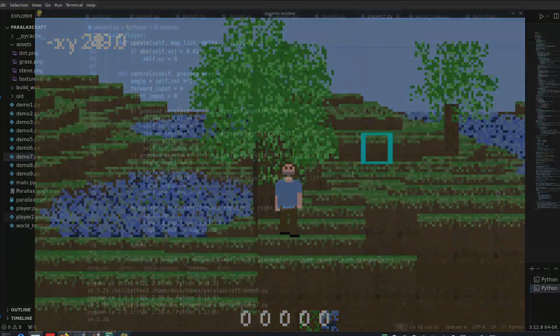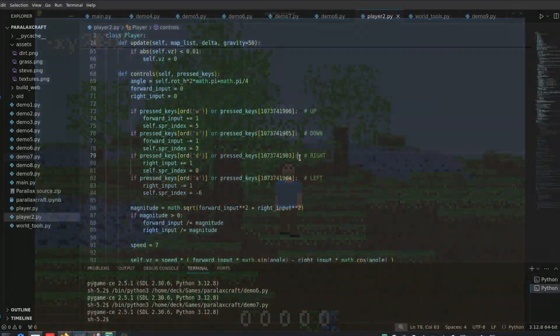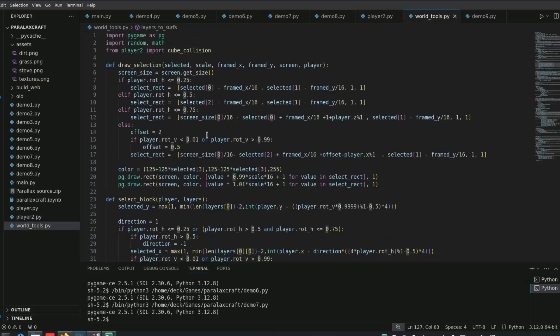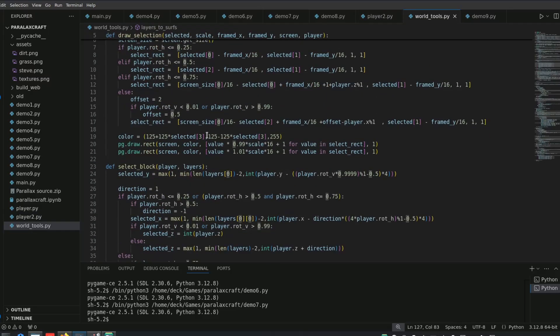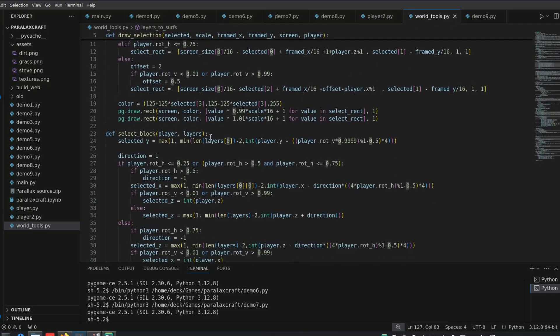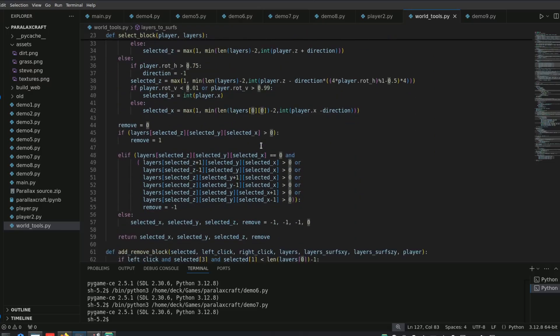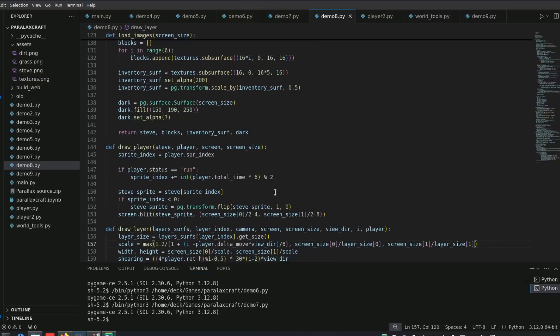After all this I had to fix the logic for moving the player based on his orientation, as well as handling block selection, mining, placement, and also rendering the player's sprite.